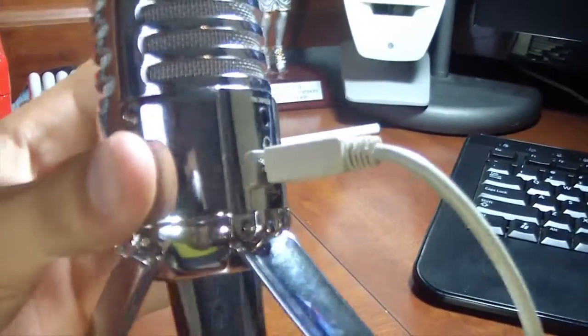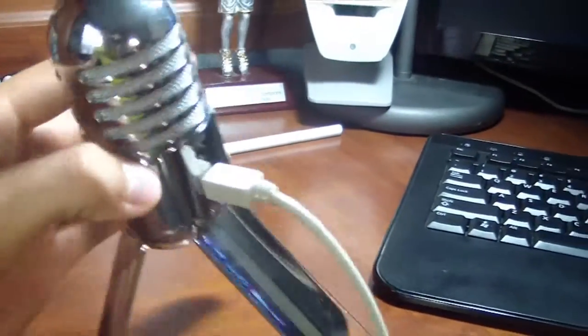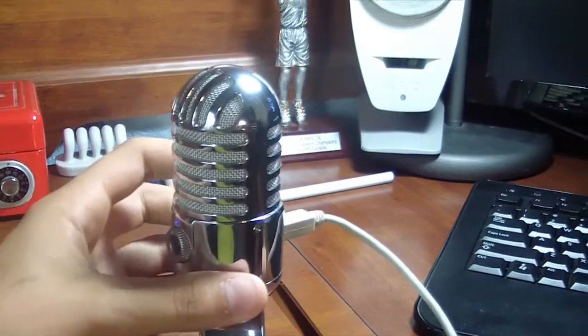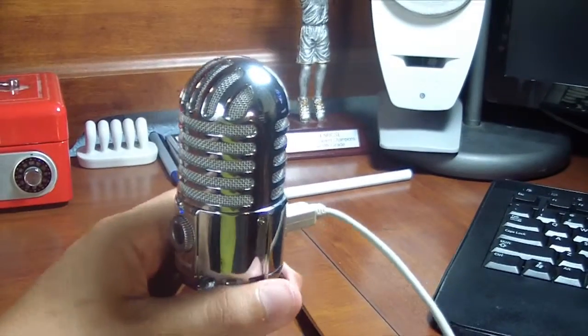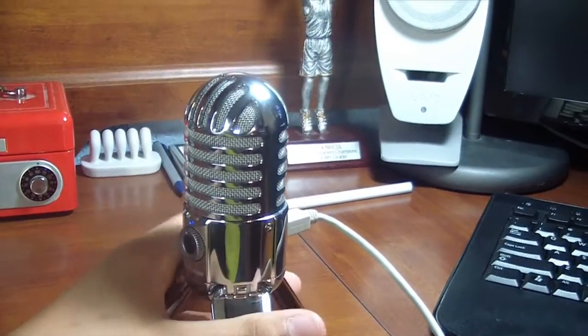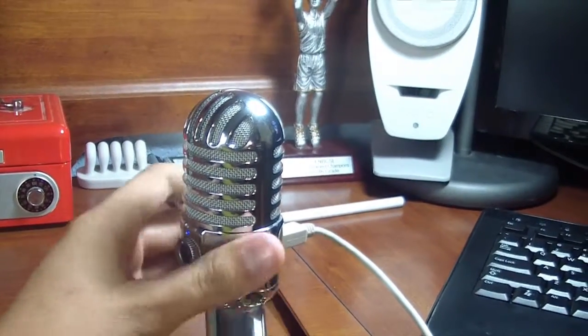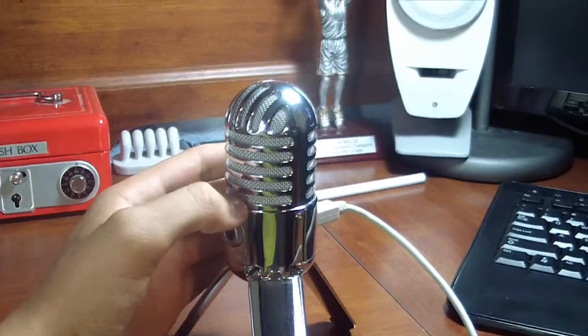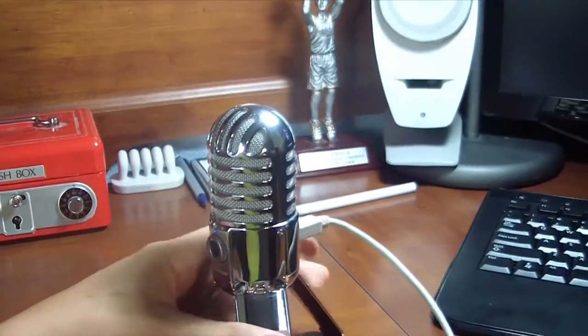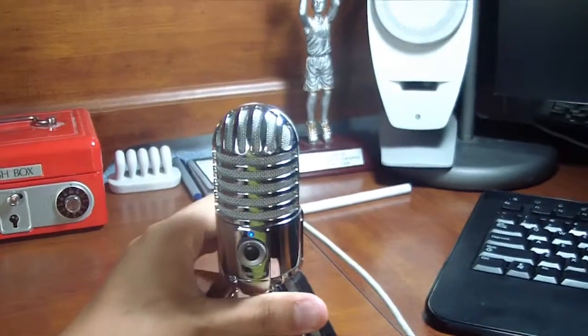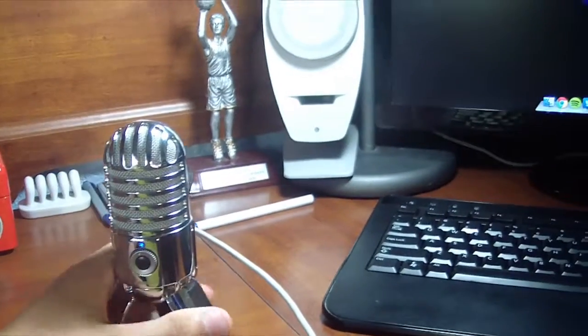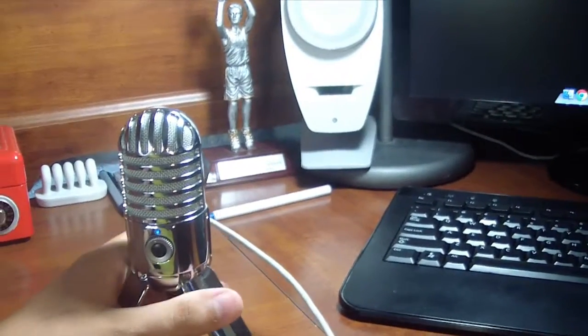But let me let you in on a little secret: the camera that I did use to record this is the Canon EOS Rebel T3, which unfortunately does not have a mic input, but it still does a great job at recording.